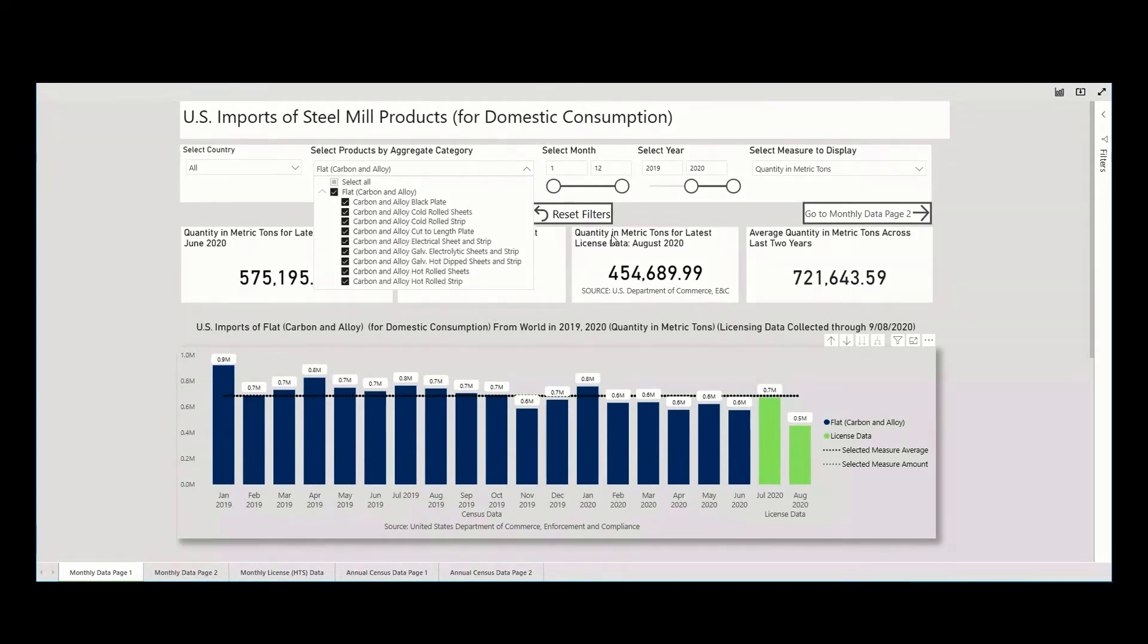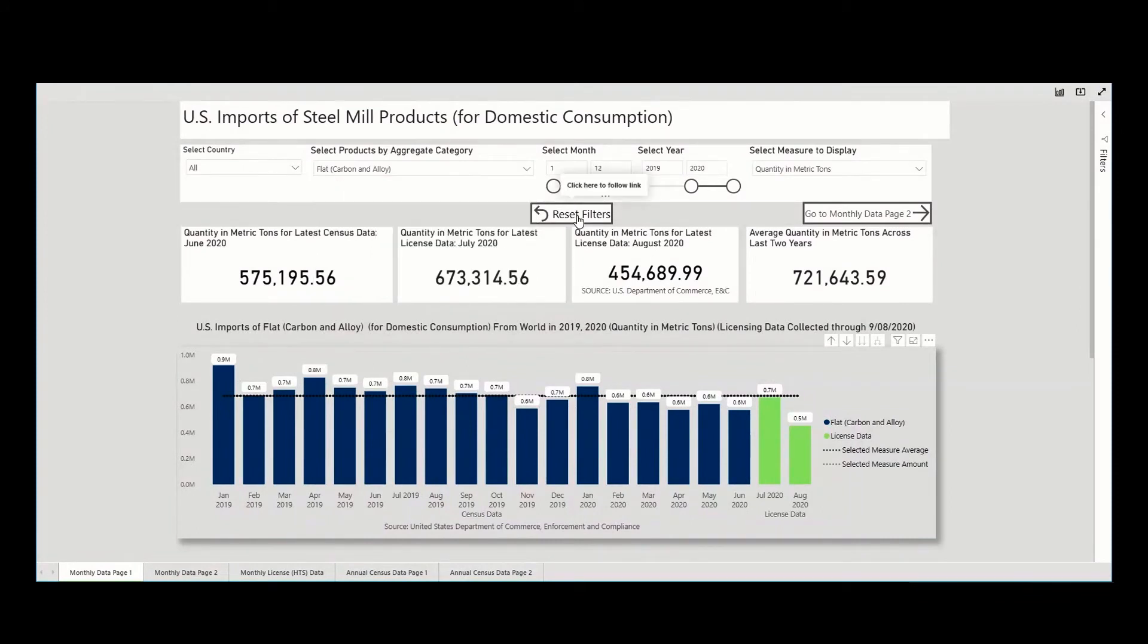To return to the default settings, you may either change the filters individually or click on the Reset Filters button.